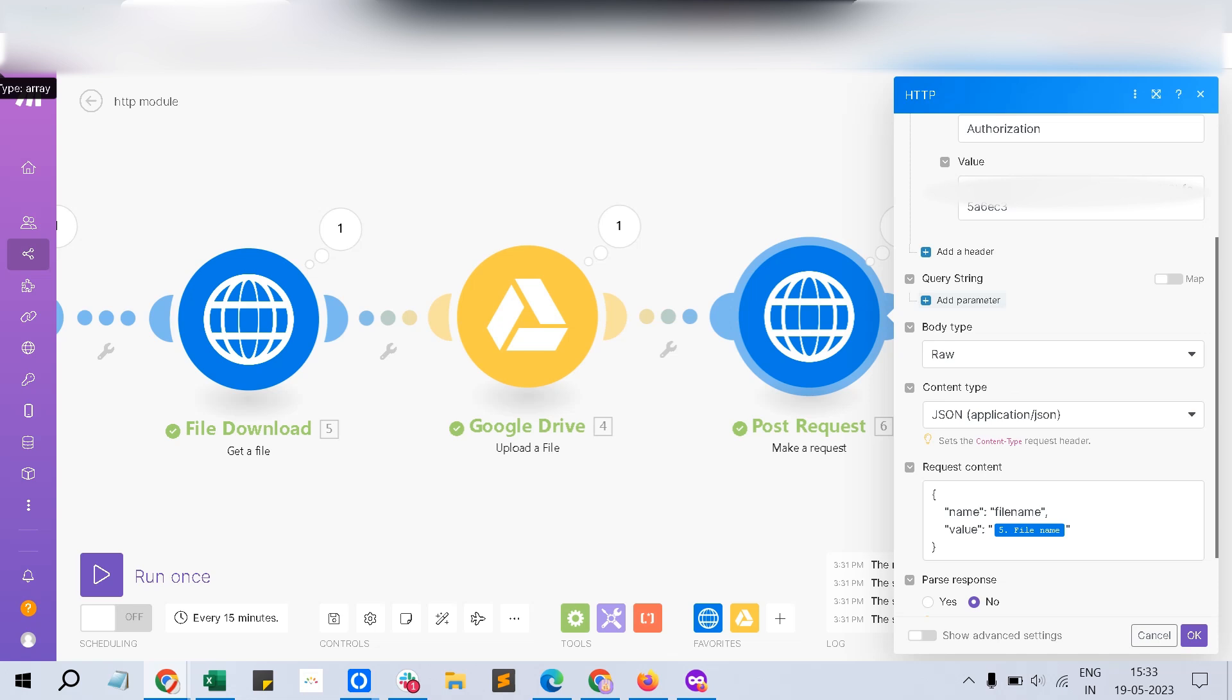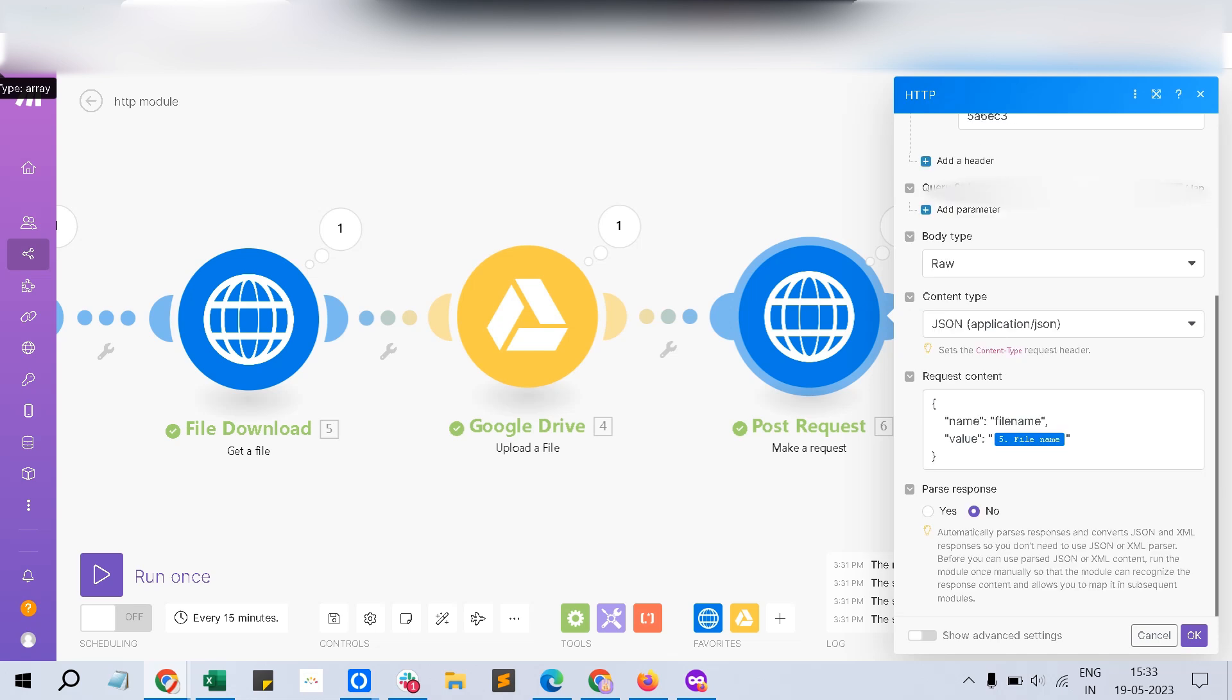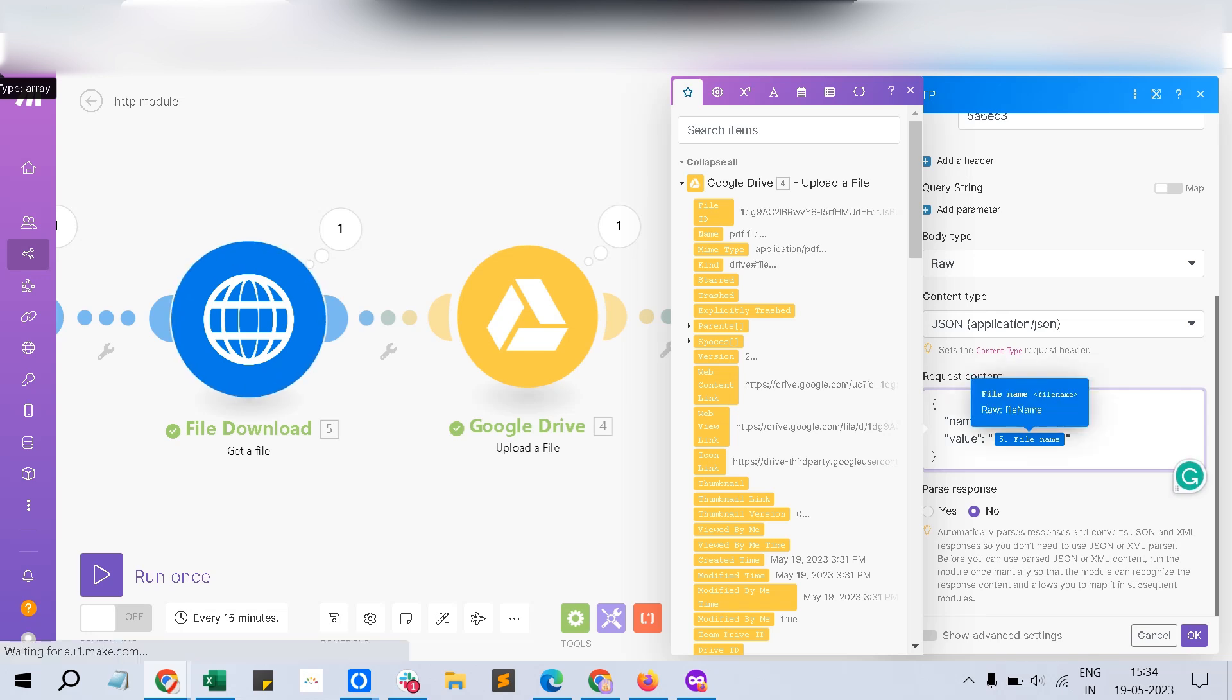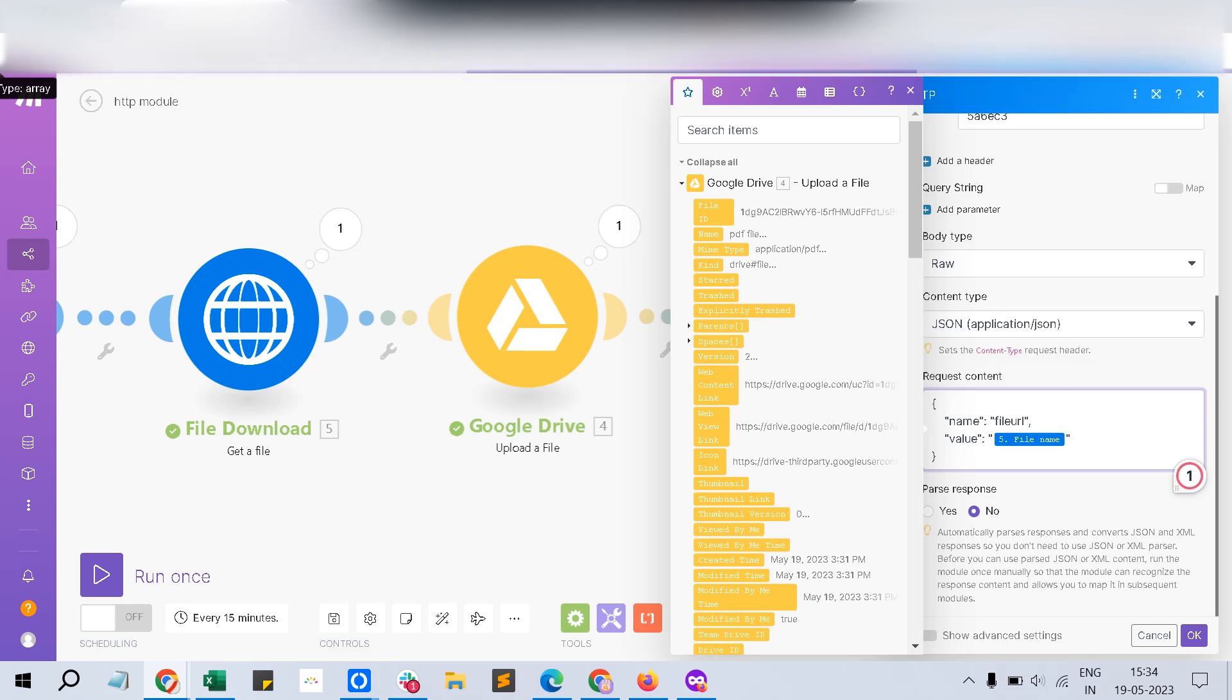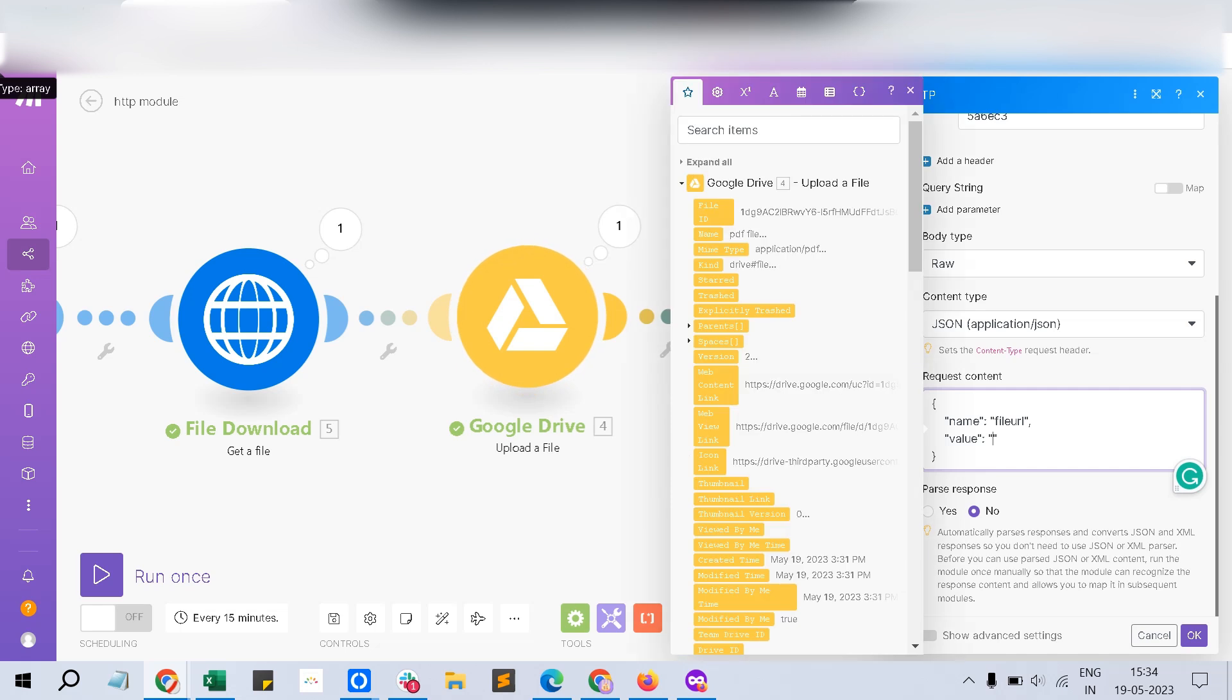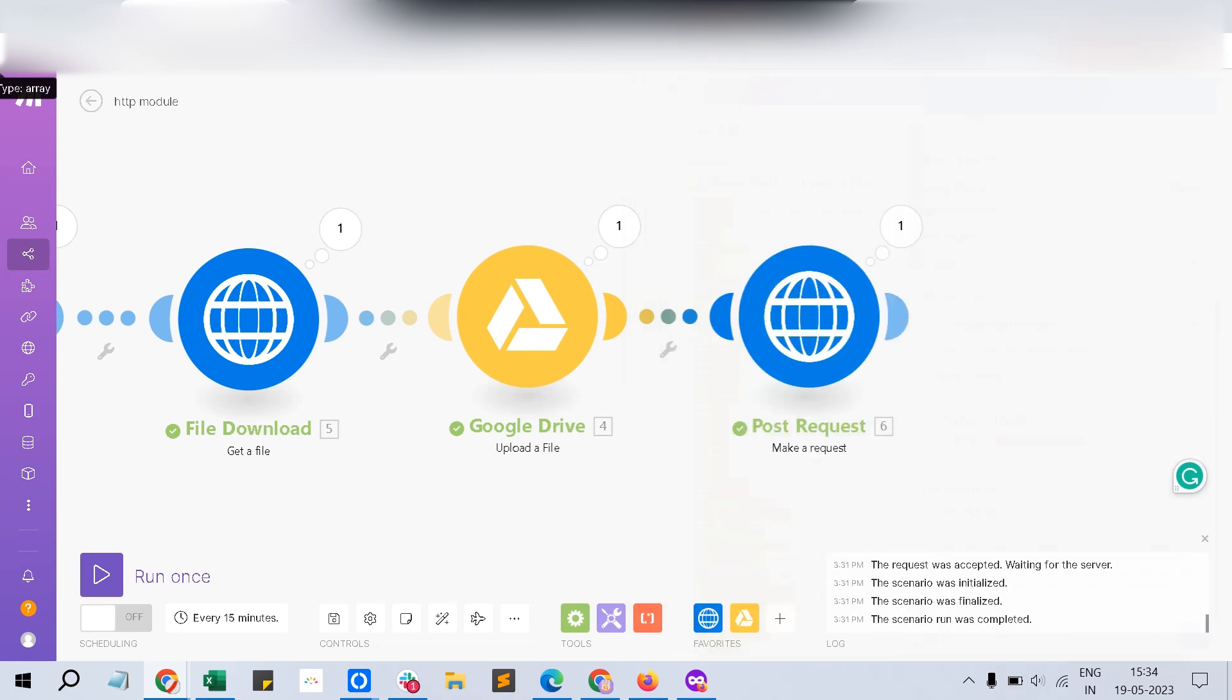Say I'm having the body type as raw and content type as JSON and application JSON because basically I'm feeding a JSON input to this, feeding a JSON input for this request. So let's change the request file URL and instead of file name, collapse all, and Google Drive link. Okay, web view link. You can just drop here and that's it. And just click Okay. Ensure you save this scenario.